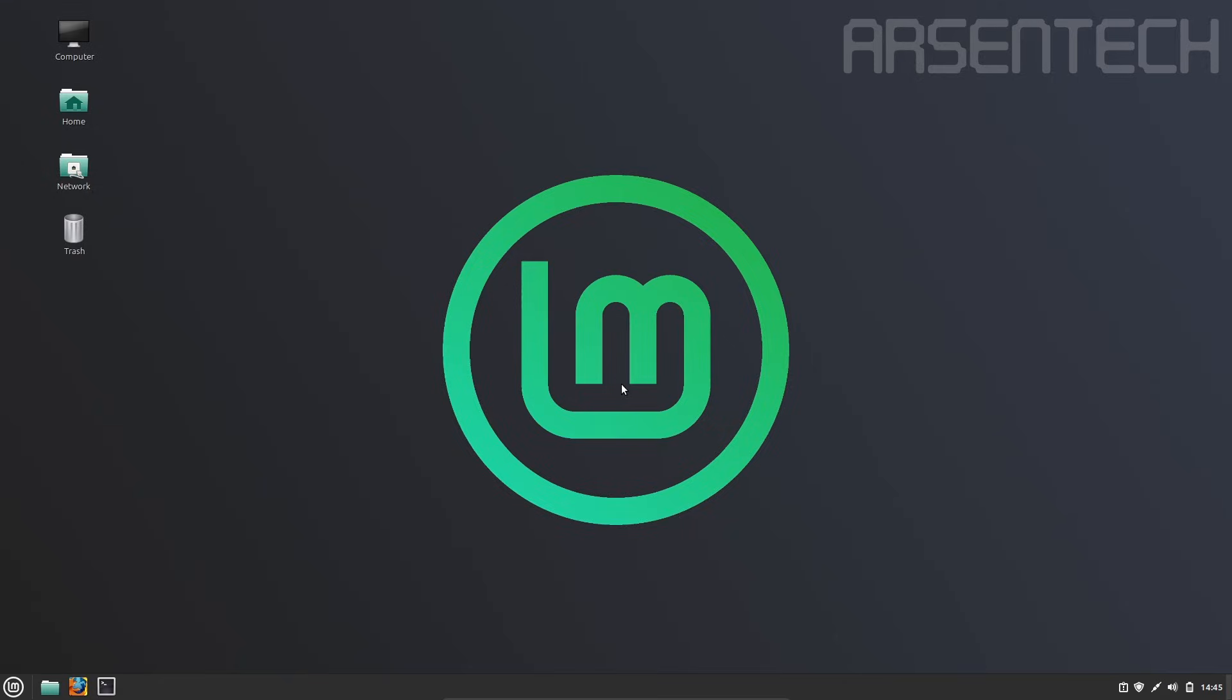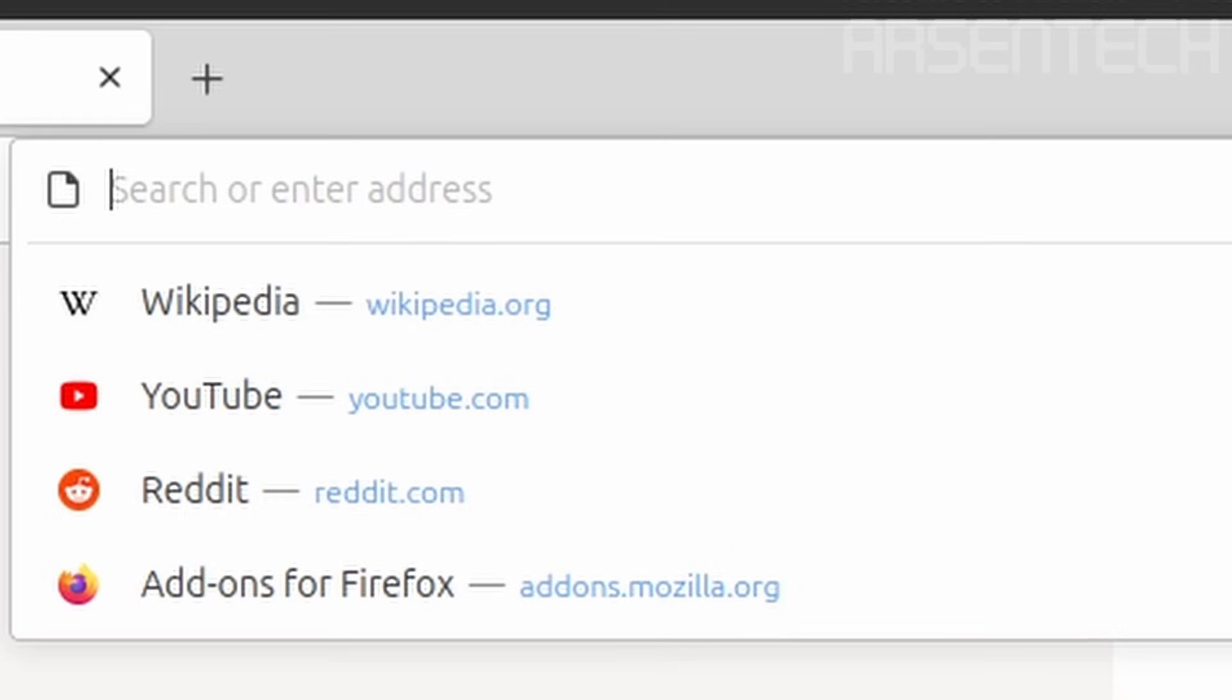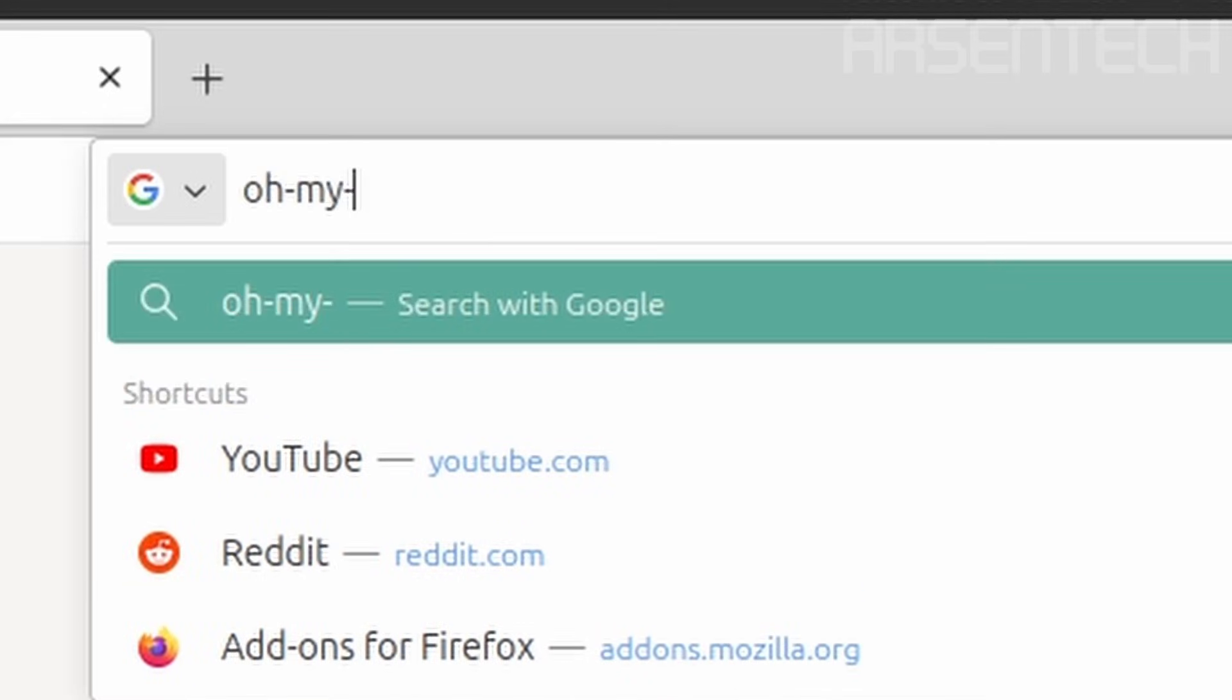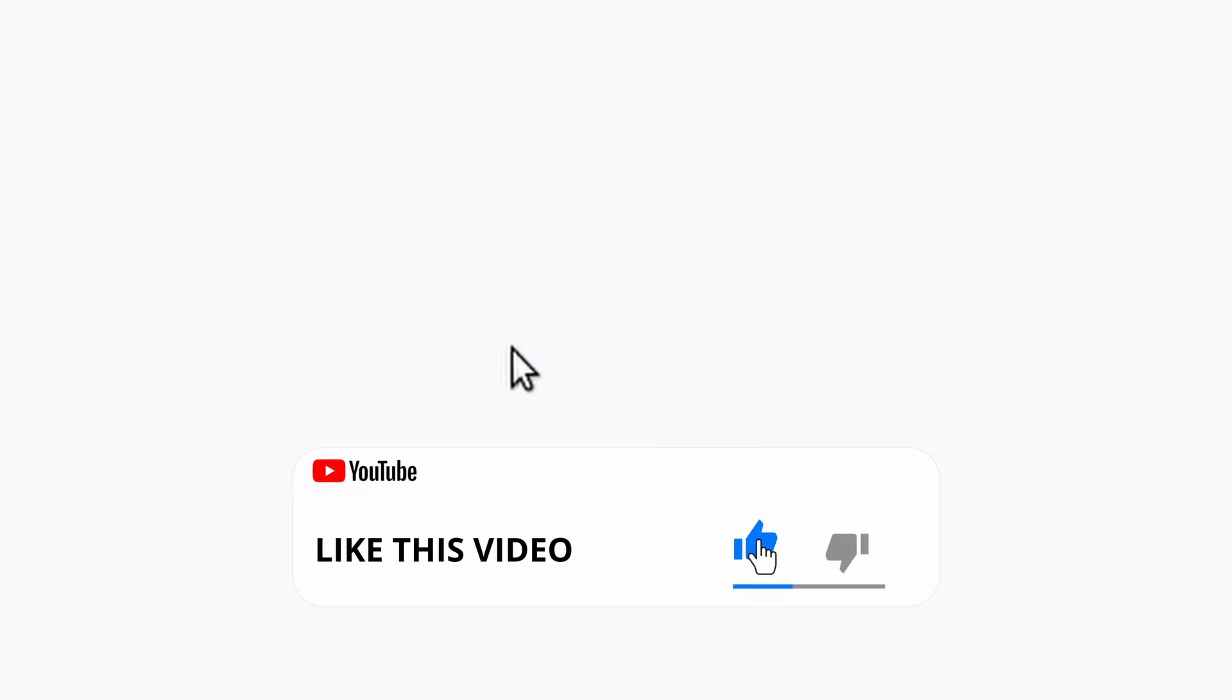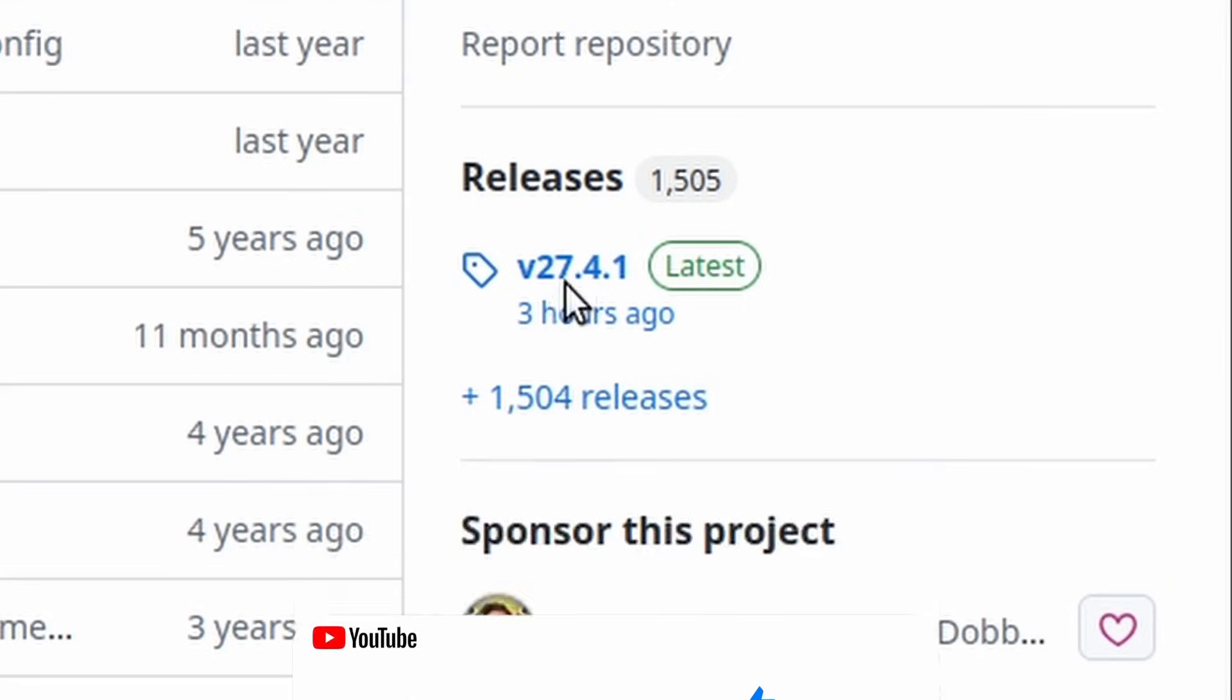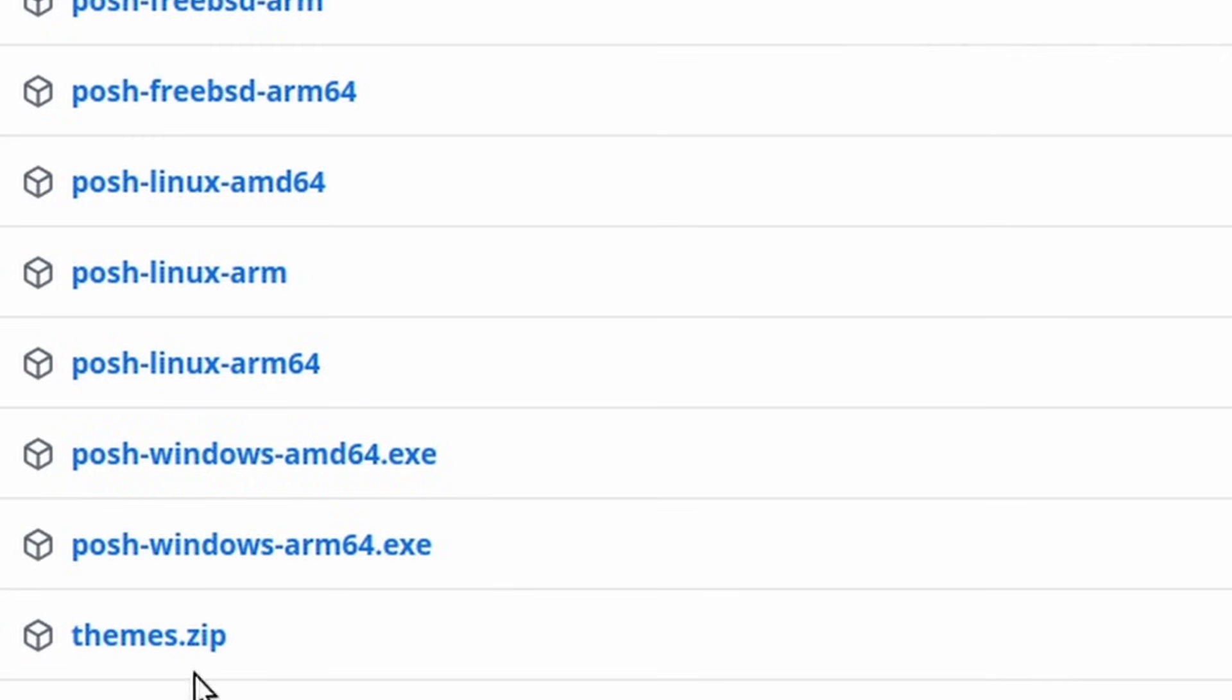Now let's install OhMyPosh. First, open the web browser, for example Firefox. Then type here OhMyPosh. Go to the GitHub repository of OhMyPosh. Click on the latest release. Make sure to download the right architecture. For example, I use x64, so I'm downloading posh.linux.amd64 plus themes.zip to download themes.